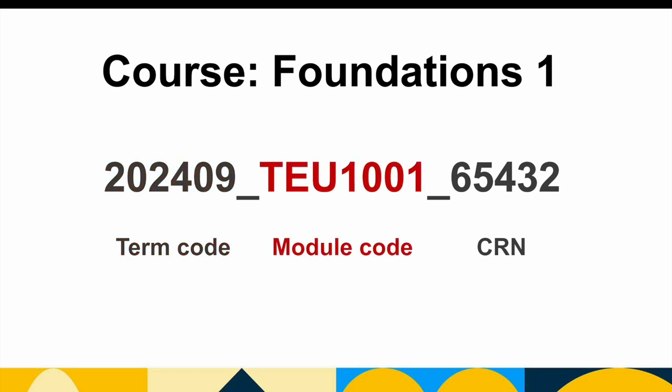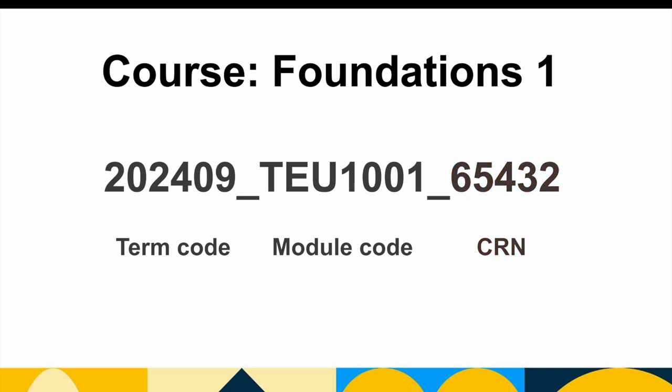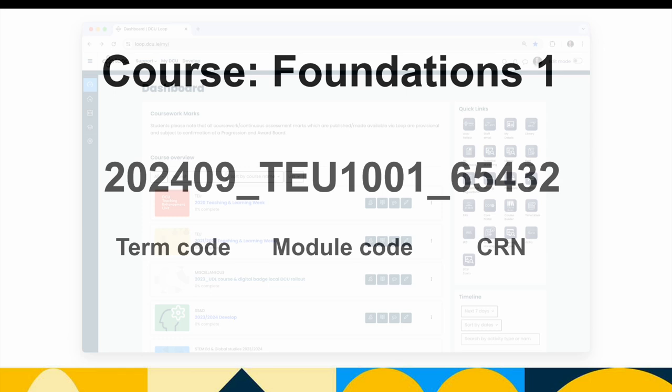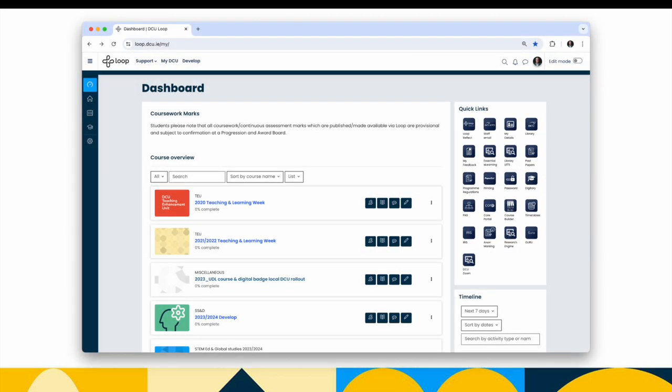Next, the module code here is TEU1001. The module code number will not be the same as the previous years. In this case, it was TE101. It now follows the new university-wide convention for module codes. Lastly, the course reference number will be unique each semester. Therefore, if you have multiple offerings of a module in the same academic year, the CRN will be used to differentiate them. So now that we understand the components of the new module codes, we'll know how to identify our modules correctly in the new academic year.